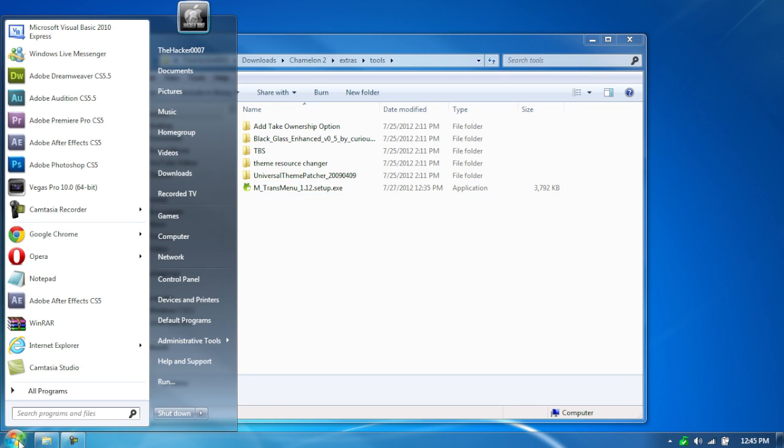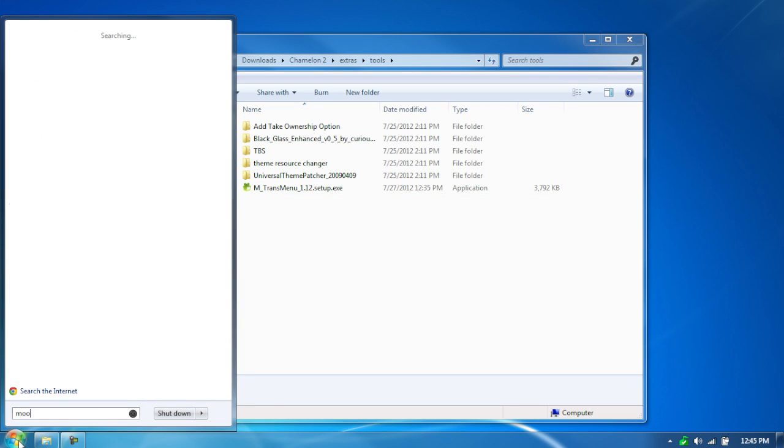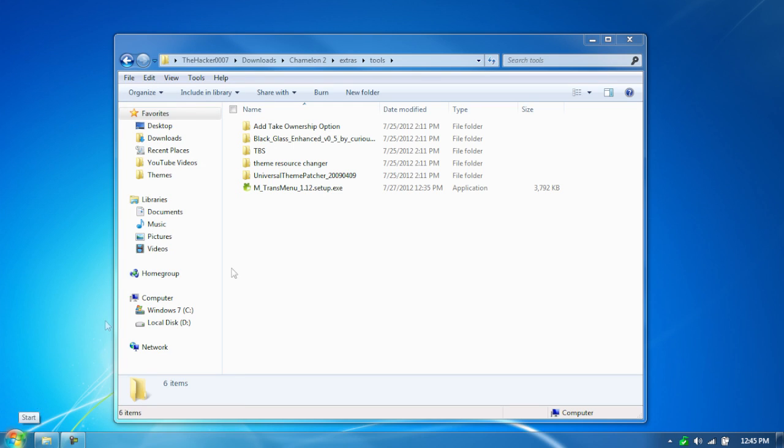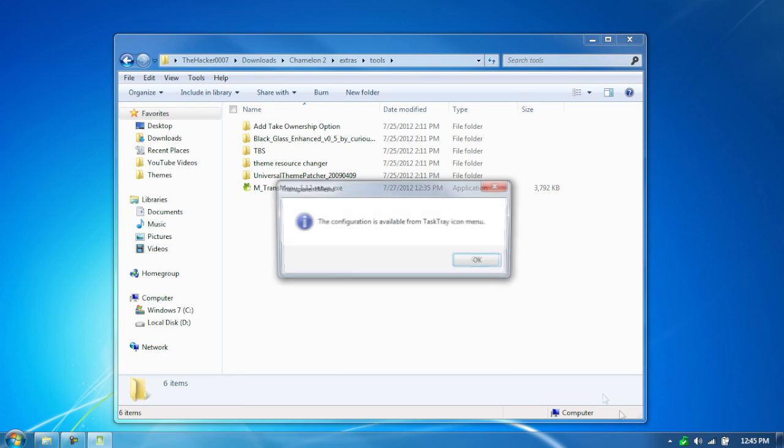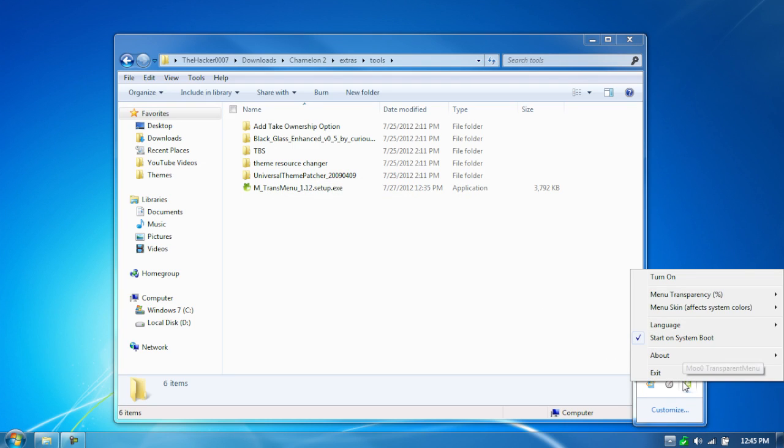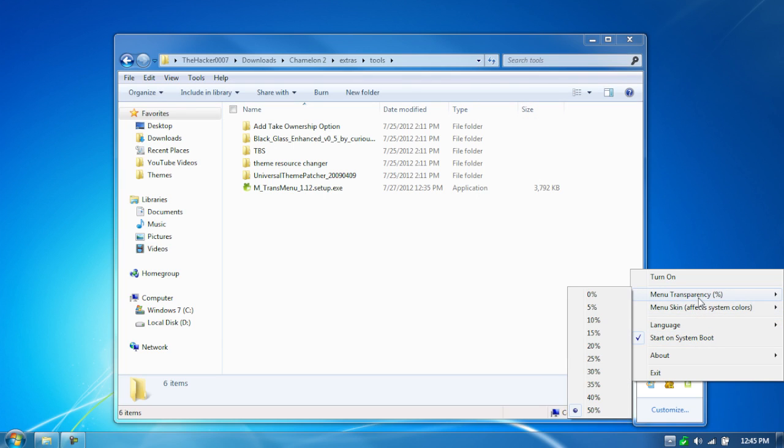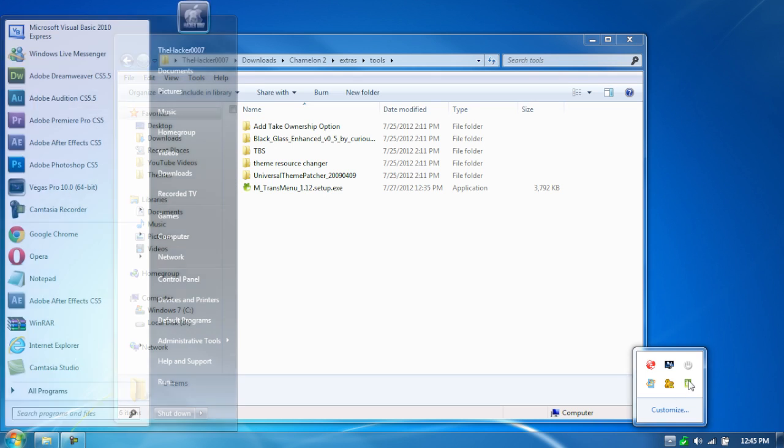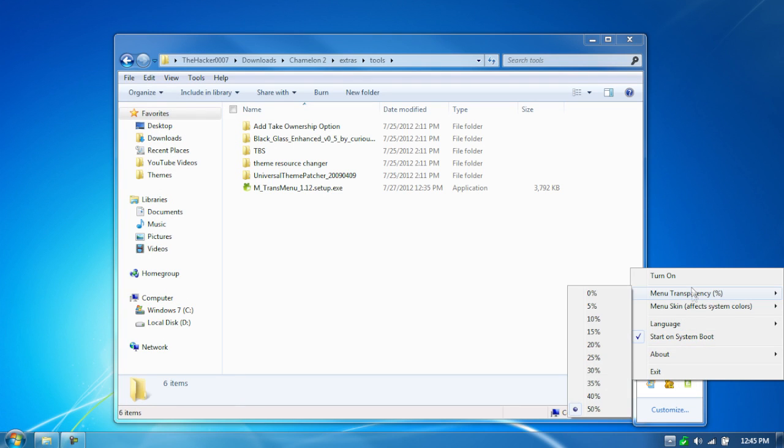And then once you have that running, open it up there. The configuration is available from the task order. So go there, and then you can choose how it starts on system boot, and how transparent you want the menu. Right now, it's at 50, so that means it's basically normal.